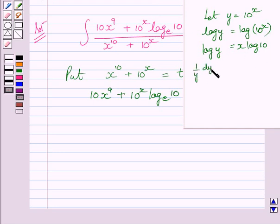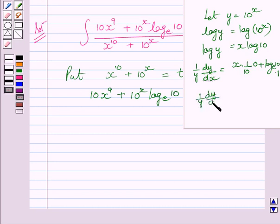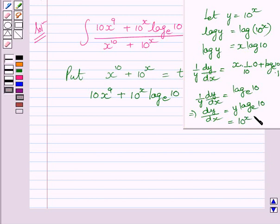So we get log y is equal to x log 10. Now differentiating both sides with respect to x, we get 1 upon y times dy upon dx is equal to log 10 to the base e. Substituting the value of y, that is 10 raised to the power x, we get dy upon dx is equal to 10 raised to the power x times log 10 to the base e.